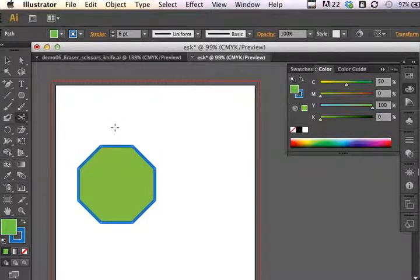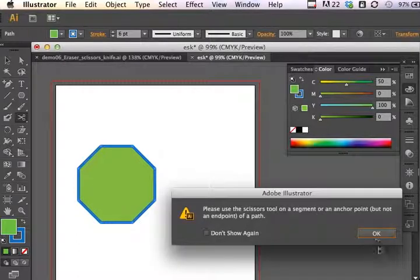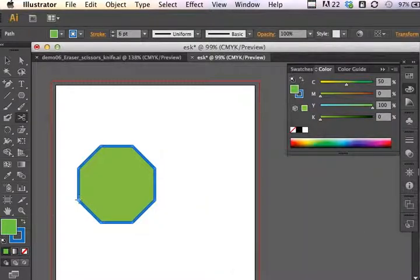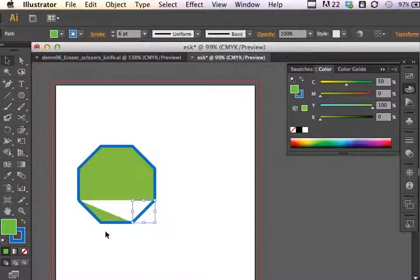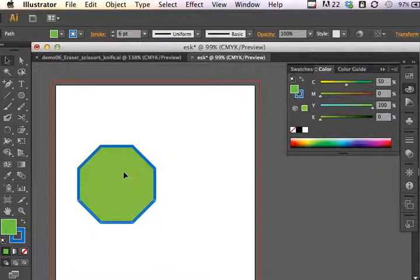Moving on to the Scissors tool — it tries to emulate what might happen if you're cutting little places off with scissors and paper. But look what happens if I don't click on an endpoint to begin: you get a warning — 'Please use the Scissors tool on a segment or an anchor point.' So here is an anchor point, and I just want to cut a section out of this polygon. Now what's interesting is that if I select this section, it has divided the polygon into sections that I could then delete as needed.